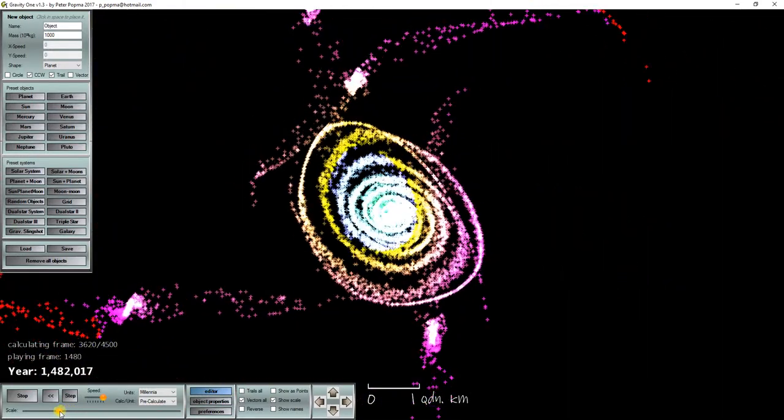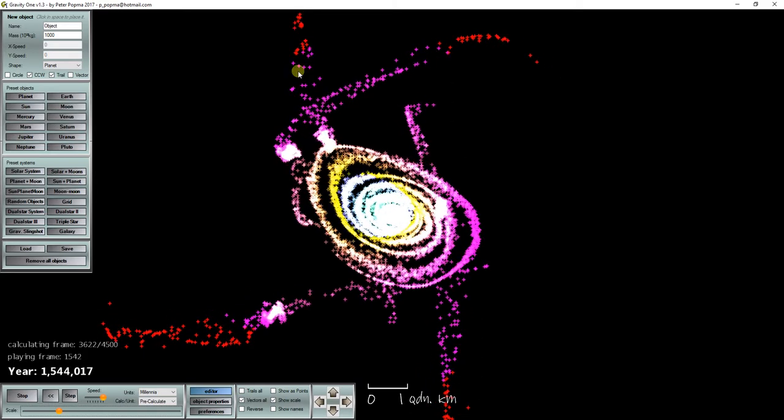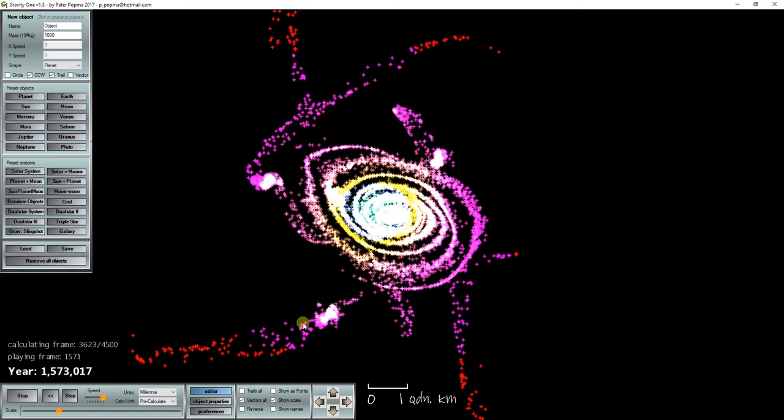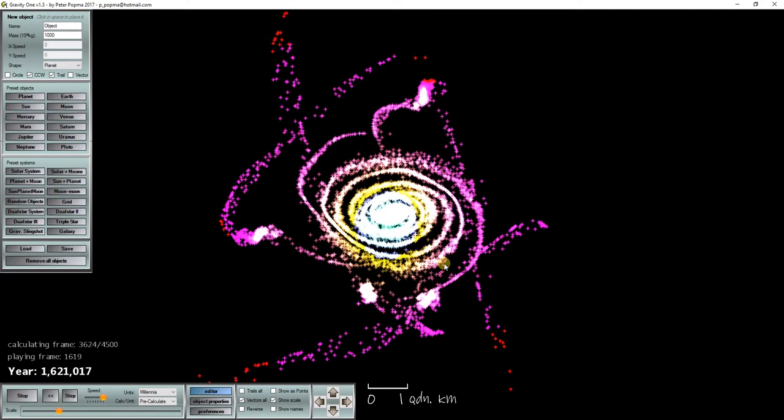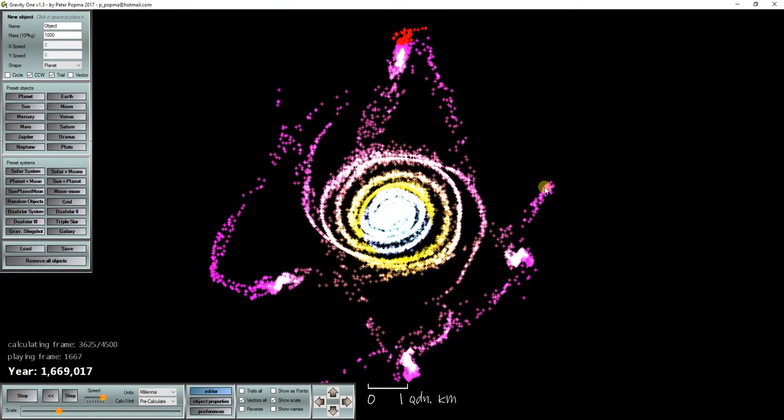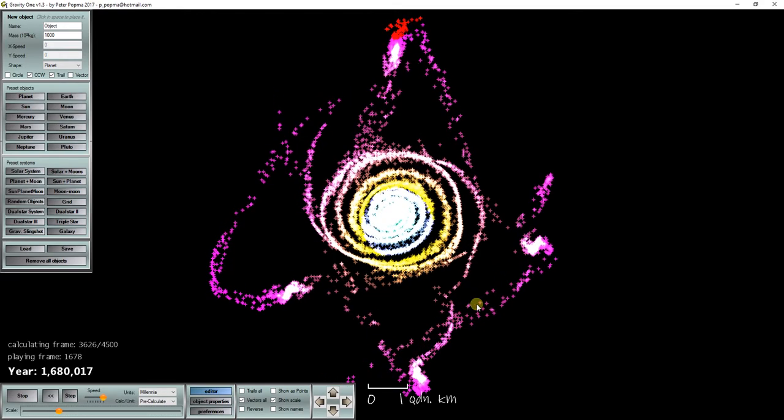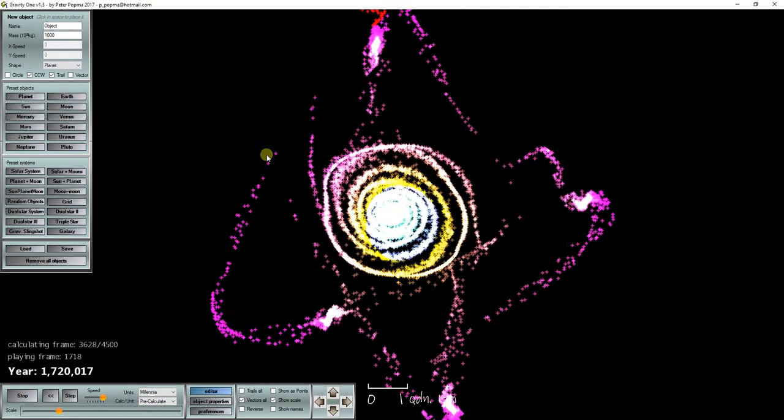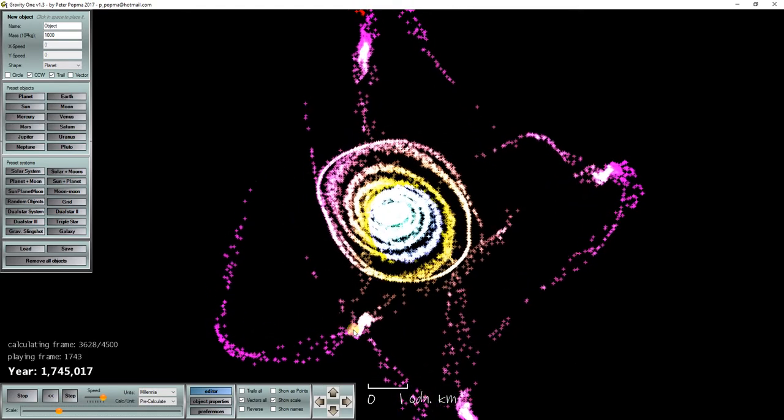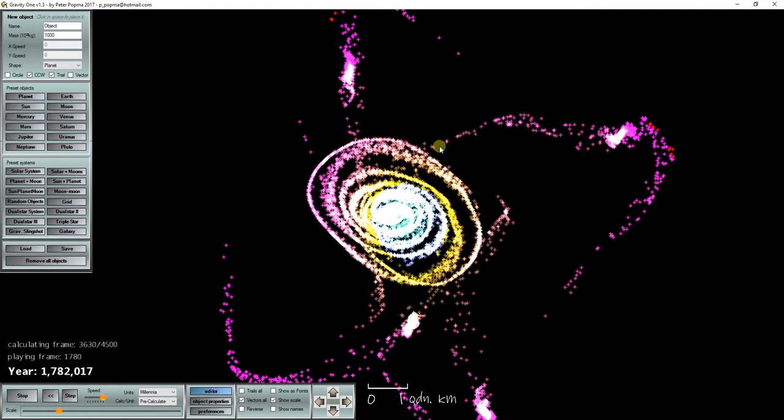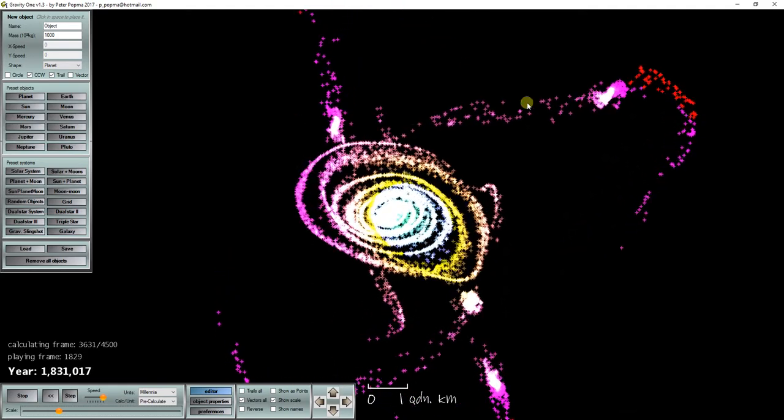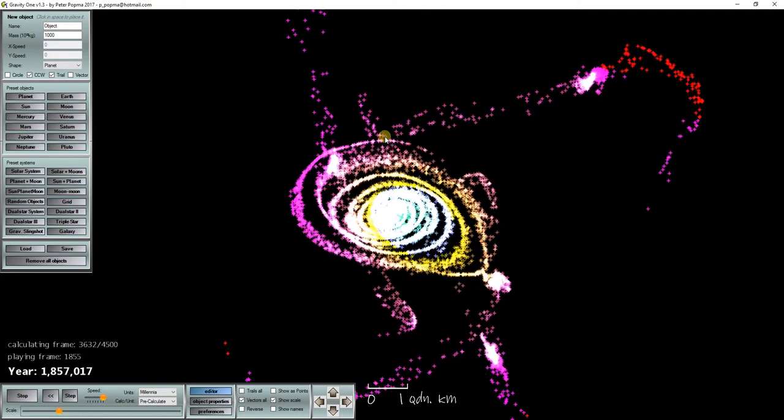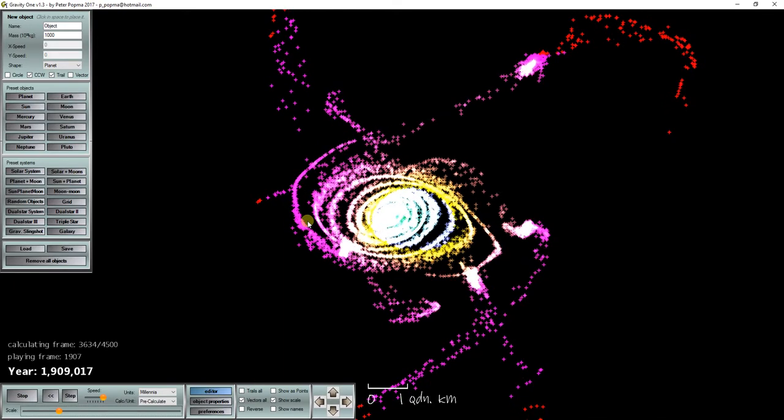So you can see now that the 4 smaller galaxies have already been ripped apart and contain large strings of stars that have been dragged out of the smaller galaxies by the larger galaxy.